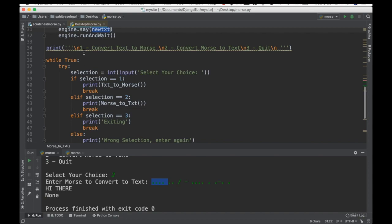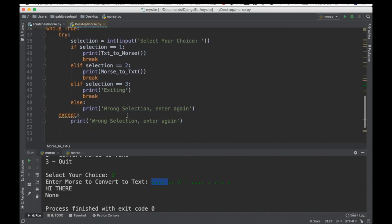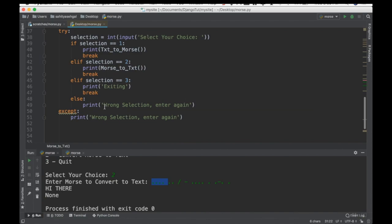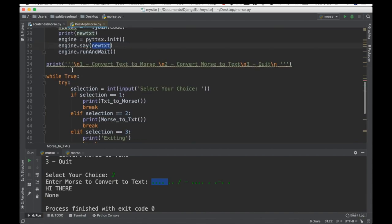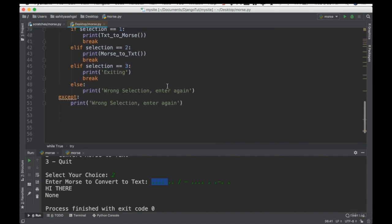And the rest of this is just really some error catching. So I start off with a print statement. Do you want to convert from text to morse? Do you want to go from morse to text? Or do you want to quit? And then I have some error catchment in here to say that if it's not one two or three, then we're going to go ahead and say wrong selection, enter it again. Because it's all wrapped in a while loop. So again a very very simple code.